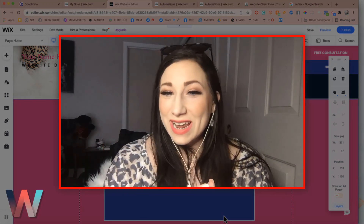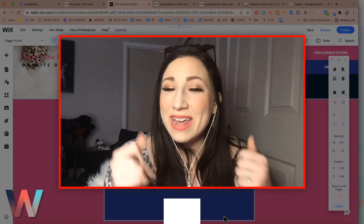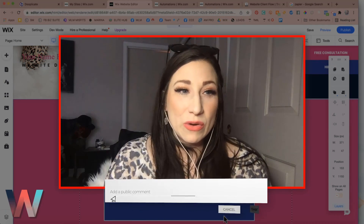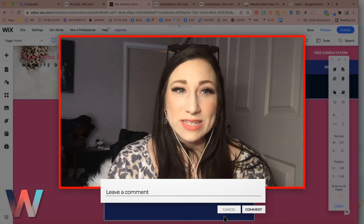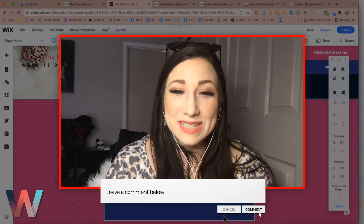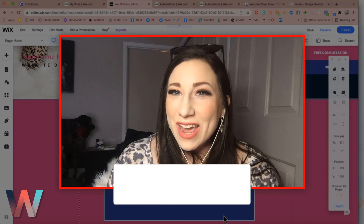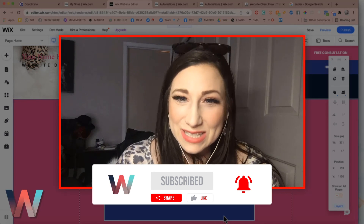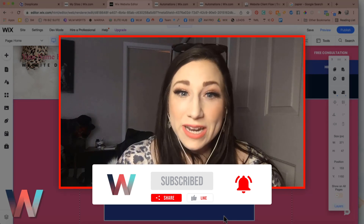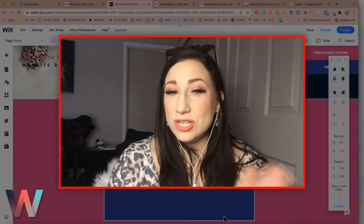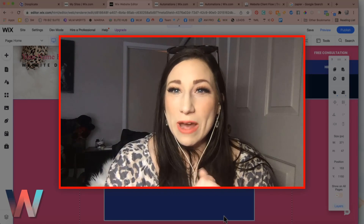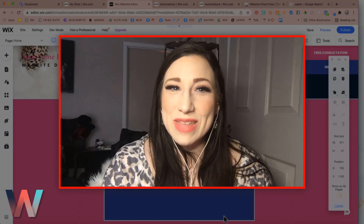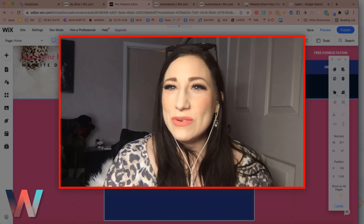Thank you so much for watching this video today. If it was helpful, please go ahead and give it a thumbs up. If you have any questions, leave them down below — this experience is meant to be interactive and we will be checking the comment section and following up with you. Go ahead and click the subscribe button and the bell so you don't miss the next video in the series, where we'll dive into advanced automation strategies, connecting your funnel with outside sources, and how to grow and scale your business with Wix.